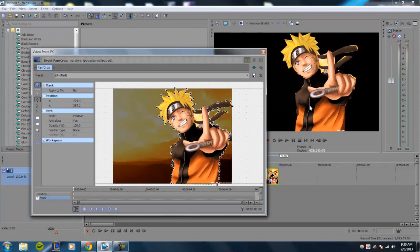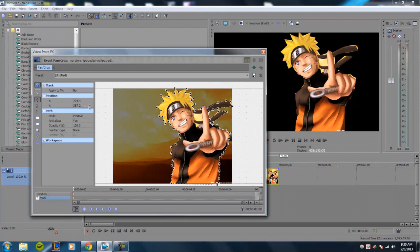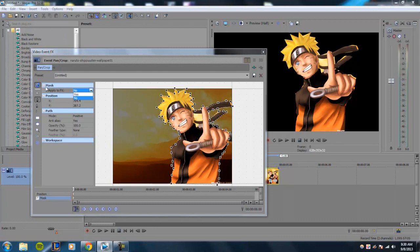So basically, when you have your first mask done, it'll give you a list of options. Mask position is just the overall position of the mask. Apply to FX is basically if you apply a video FX to the mask.